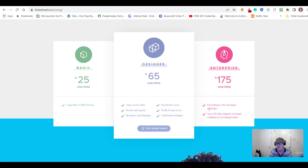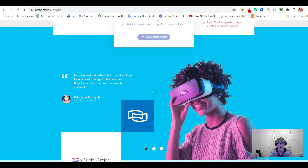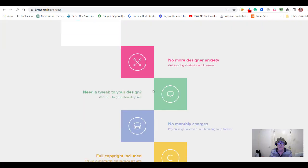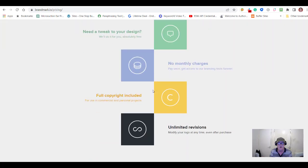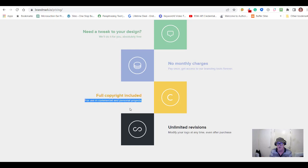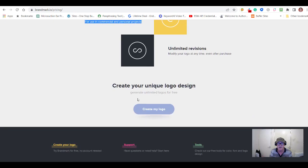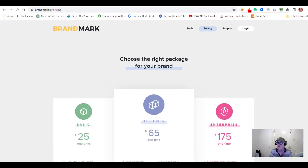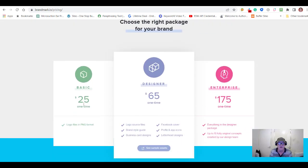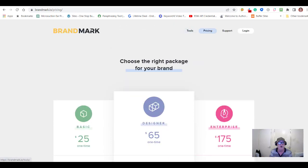Having one-on-one support and getting original concepts from their design team is not a bad deal. Also worth noting — full copyright is included for use in commercial and personal projects, which is quite cool. So to summarize the pricing: Basic is $25, Designer is $65, and Enterprise is $175. Now let's go back and I'll show you the inside of the tool.